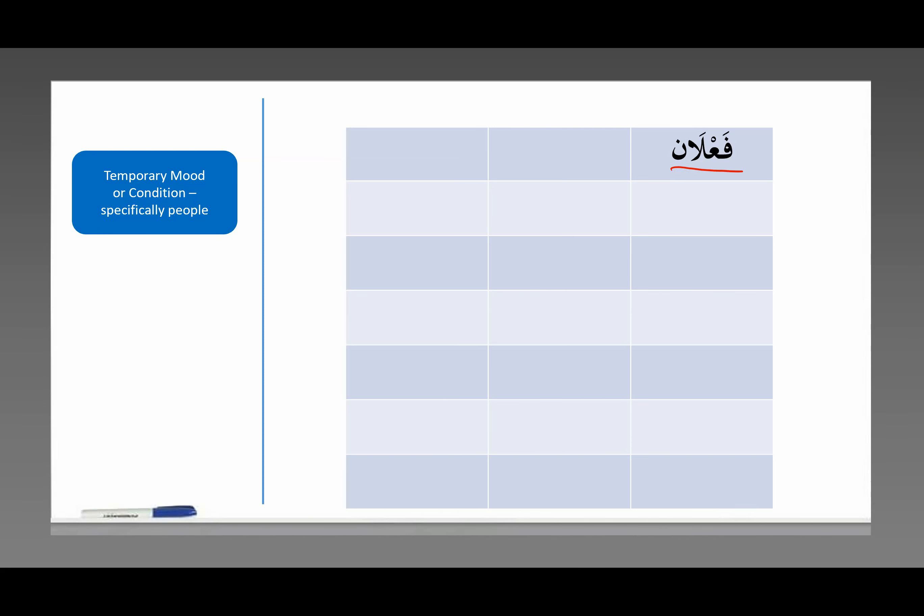فَعَلَان. This refers to a temporary mood or condition, specifically for people. Notice the فَa letter takes the فَتْحَة, the عَيْن letter takes the سُكُون, the lamb takes a فَتْحَة, followed by an alif, which makes it a long A, and then it ends with a نُون.